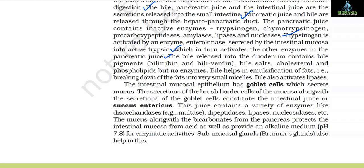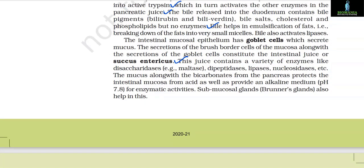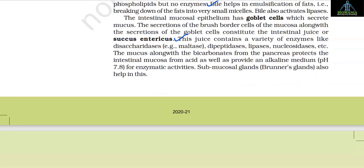The bile released into the duodenum contains bile pigments bilirubin and biliverdin, bile salts, cholesterol and phospholipids, but no enzymes. Bile helps in emulsification of fats (breaking down of fats into very small micelles) and also activates lipases. The intestinal mucosal epithelium has goblet cells which secrete mucus. The secretions of the brush border cells along with the goblet cells constitute the intestinal juice or succus entericus, which contains a variety of enzymes like disaccharidases (e.g., maltase), dipeptidases, lipases, nucleosidases etc. The mucus along with bicarbonates from the pancreas protects the intestinal mucosa from acid and provides an alkaline medium at pH 7.8 for enzymatic activities.